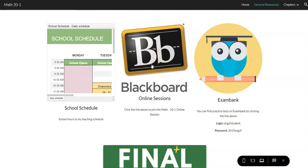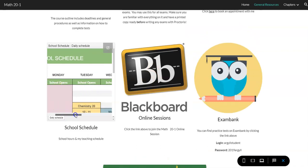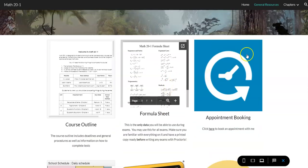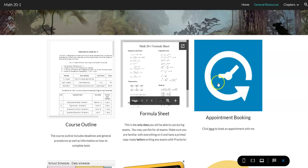Blackboard is the online platform where we'll be meeting if you make an online appointment or attend the weekly online sessions. I have my school schedule posted showing when I have appointments available, when I'm teaching, and when the school opens and closes. There's also an appointment booking link — you can have up to one half-hour session per day, and I'm available Tuesdays, Wednesdays, and Thursdays. You can do either online or on-site appointments.